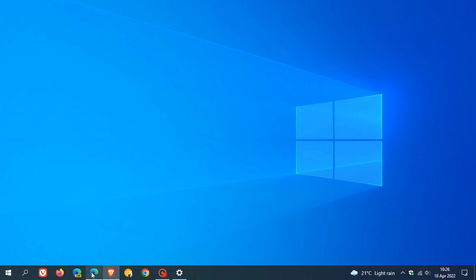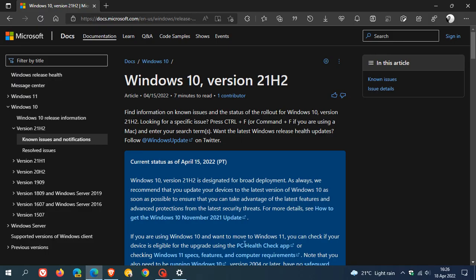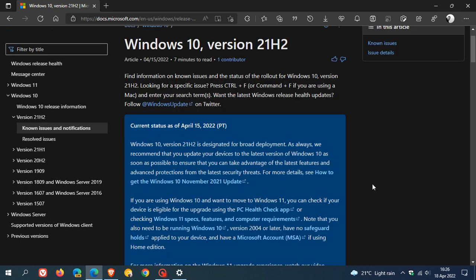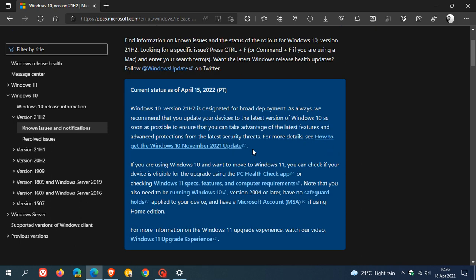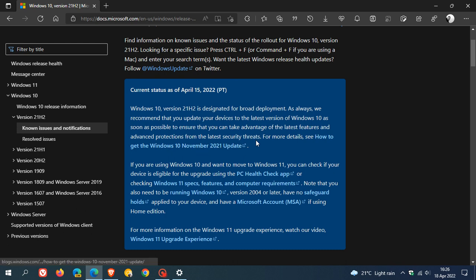So basically, Microsoft says if you are on an older version of Windows 10 to update to a newer version like version 21H2 as soon as you can to continue to receive the latest security updates against security threats.